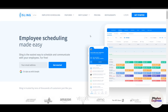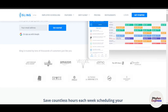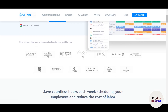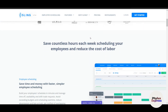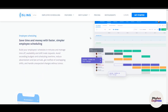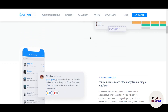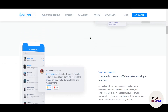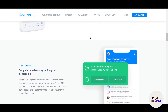Are you struggling to create efficient schedules, track employee hours, and manage labor costs effectively? Managing a workforce can be overwhelming without the right tool. Welcome to Sling, the ultimate scheduling app designed to help businesses streamline workforce management.